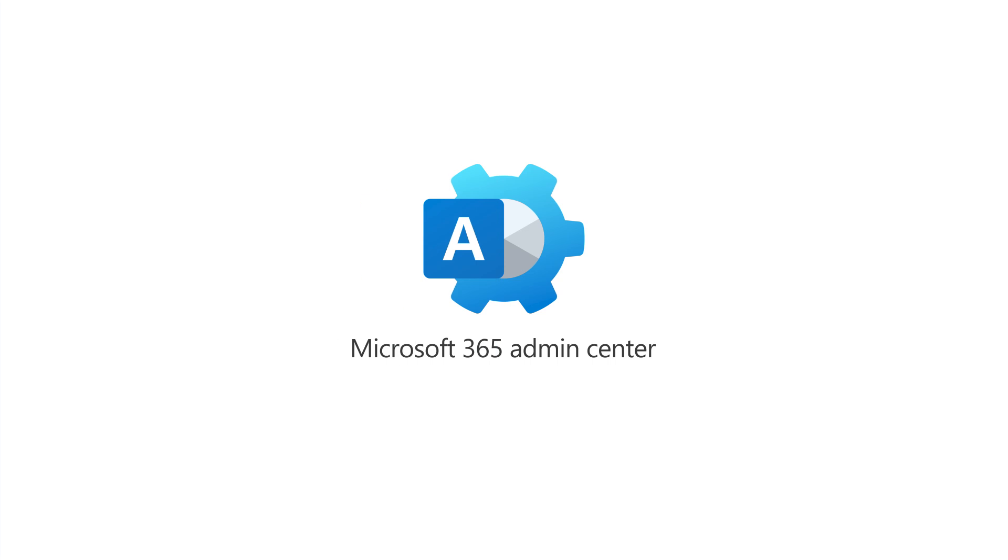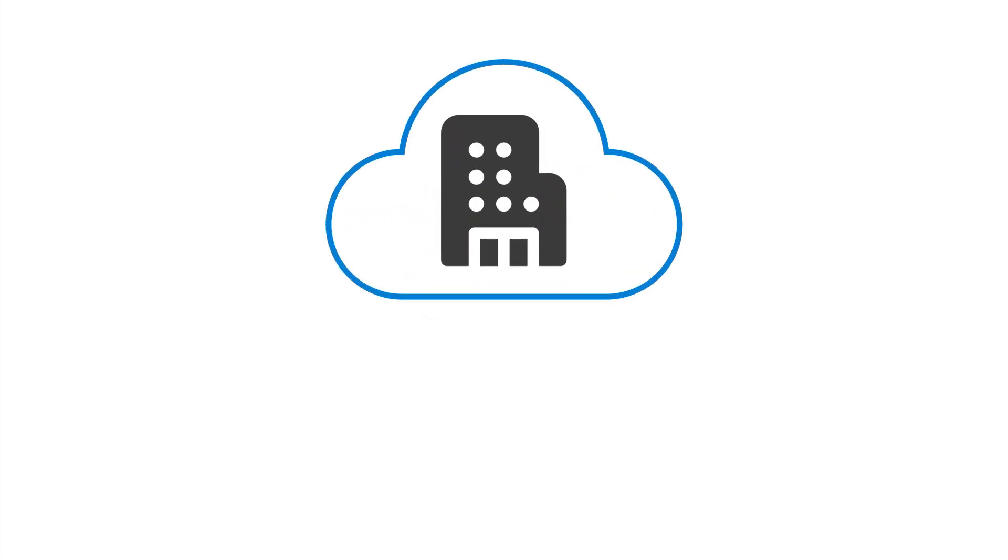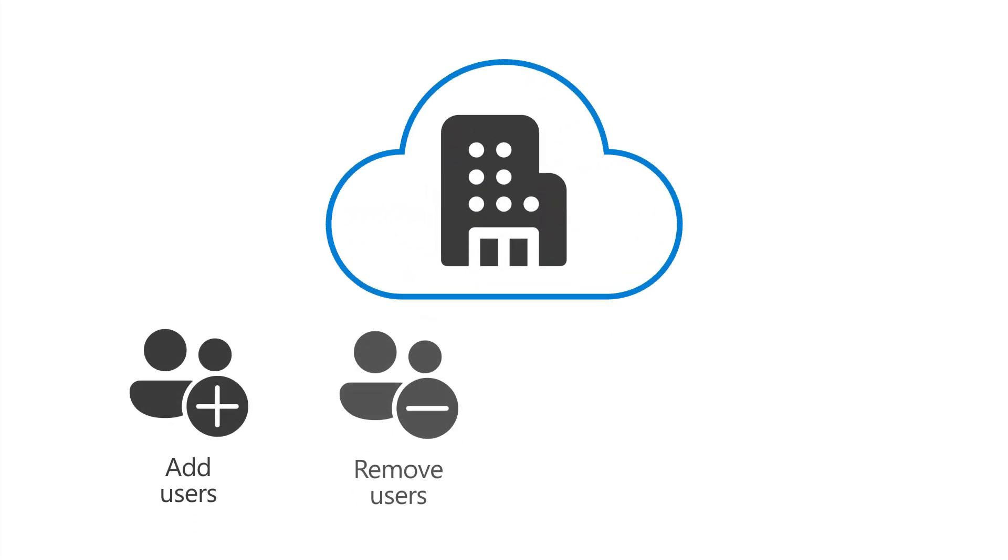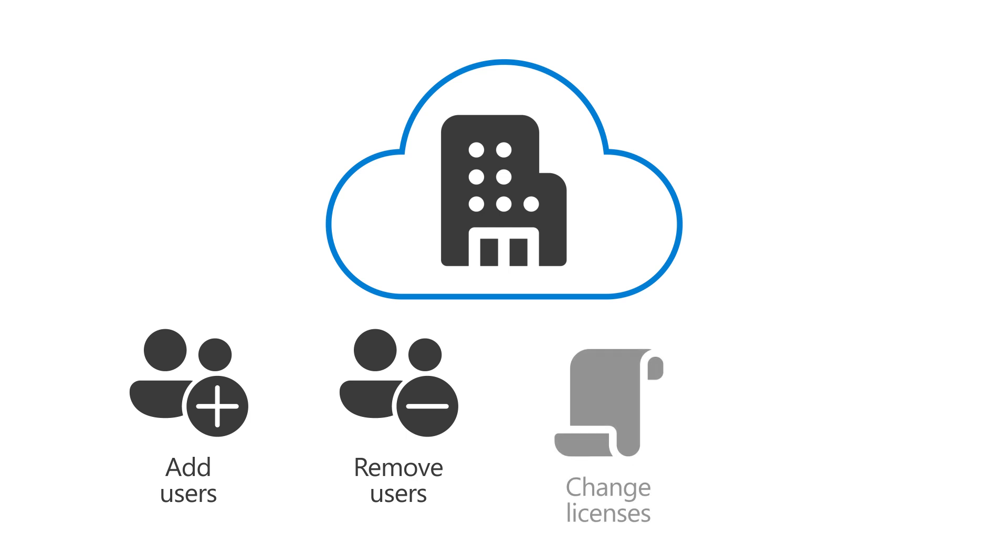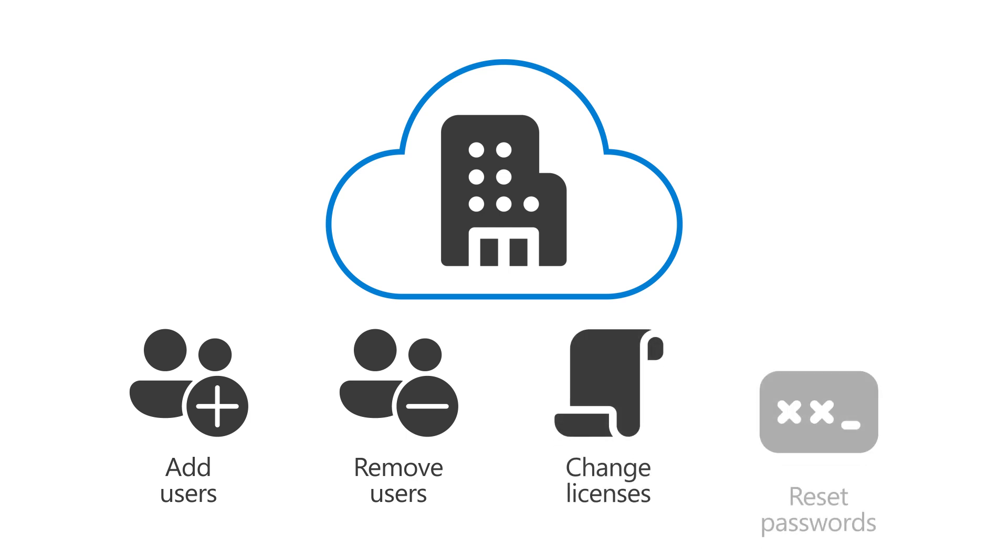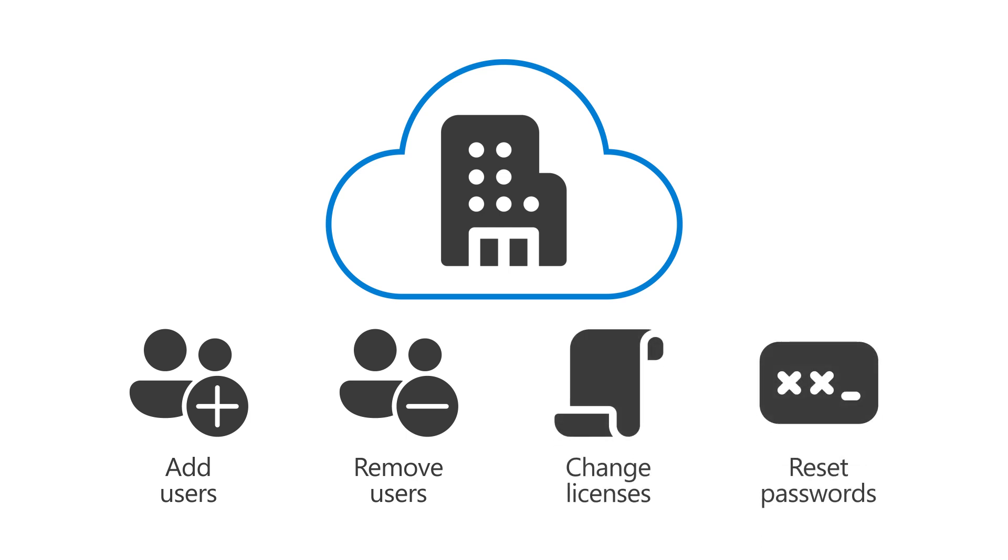The Microsoft 365 Admin Center is where you manage your business in the cloud, such as adding and removing users, changing licenses, and resetting passwords.